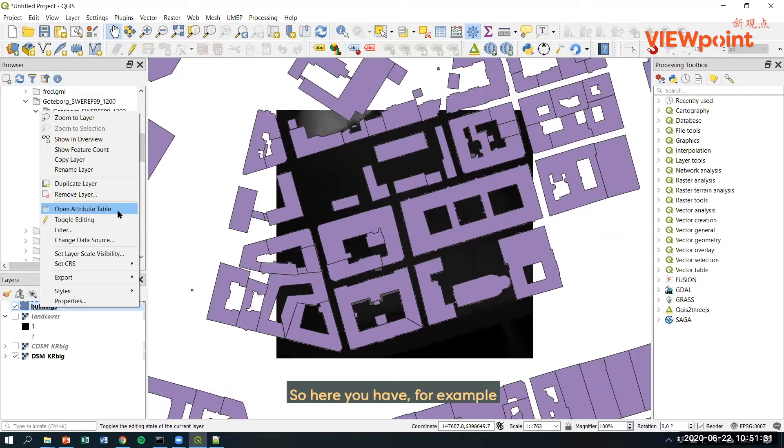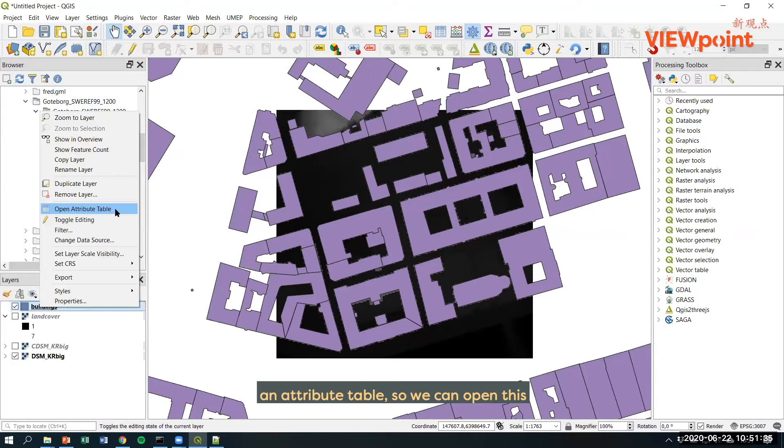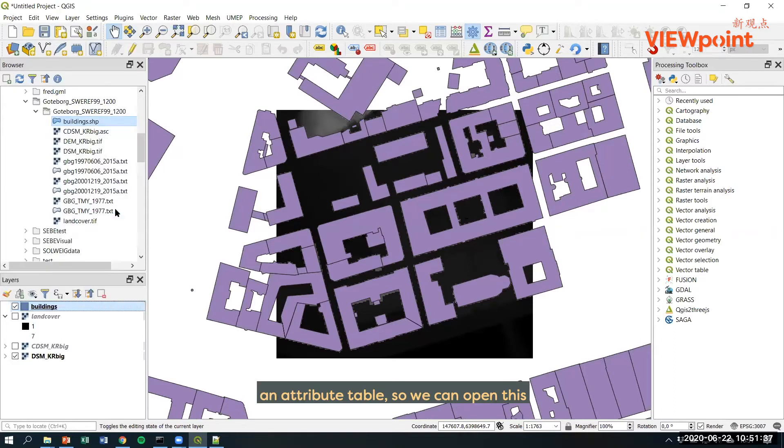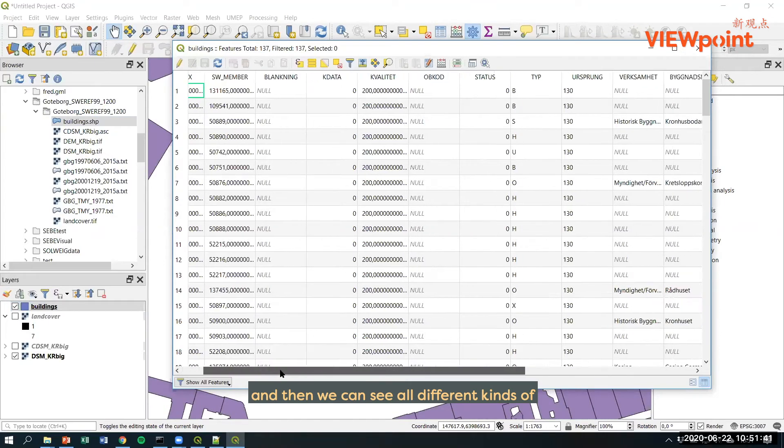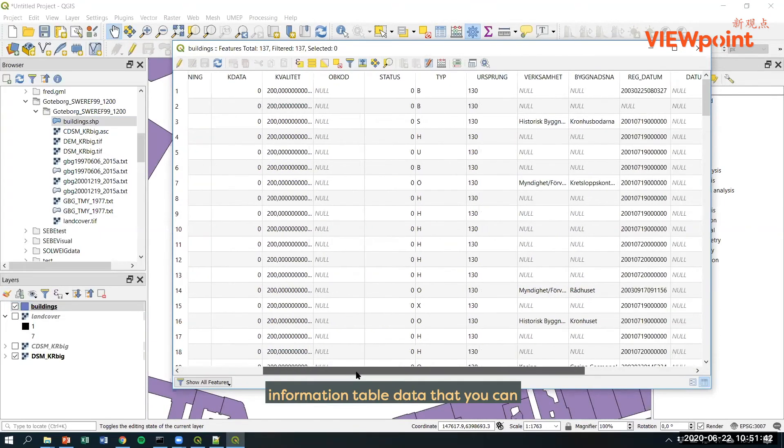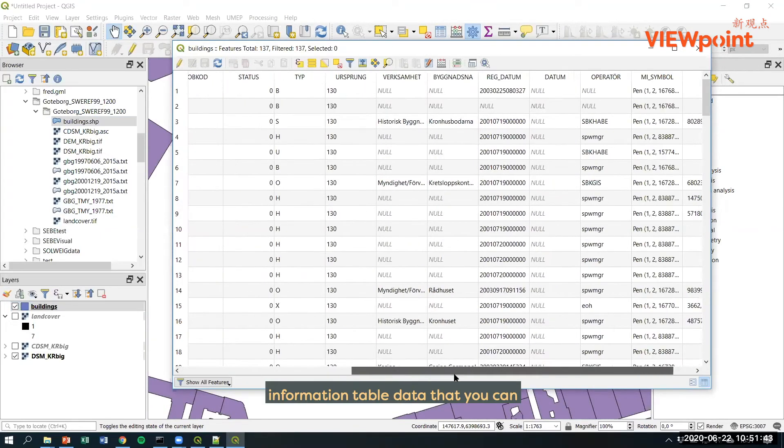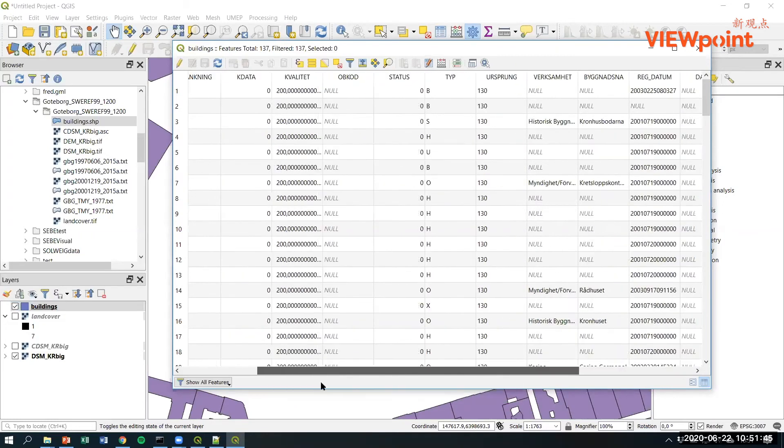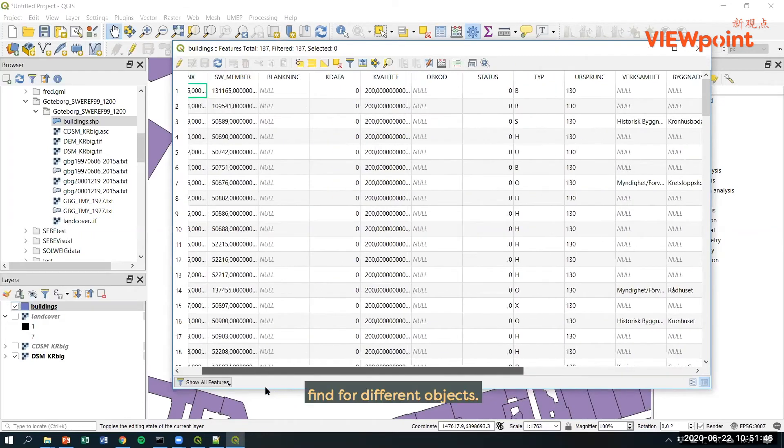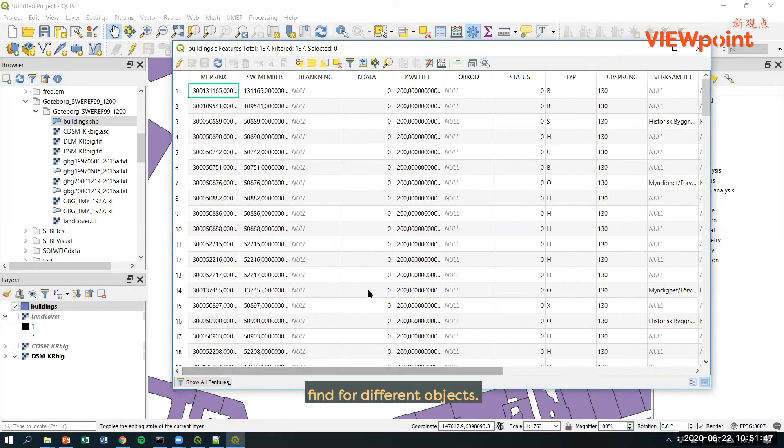So here you have, for example, when I right click on buildings, you have an attribute table. We can open this and then we can see all different kinds of information or table data that you can find for different objects.